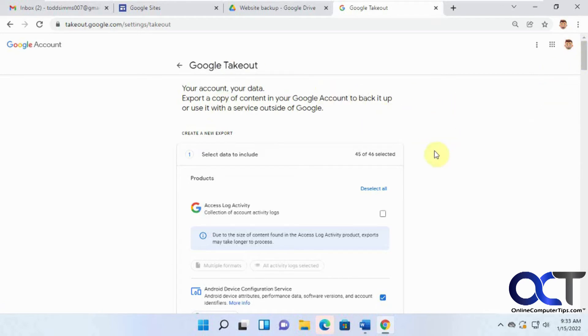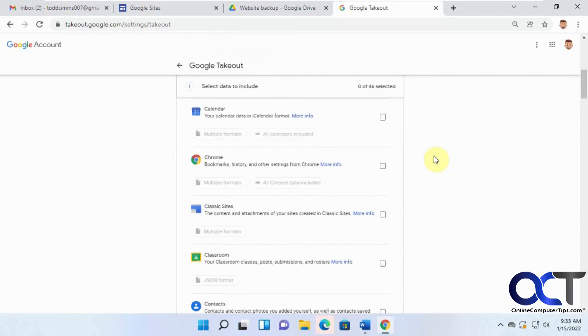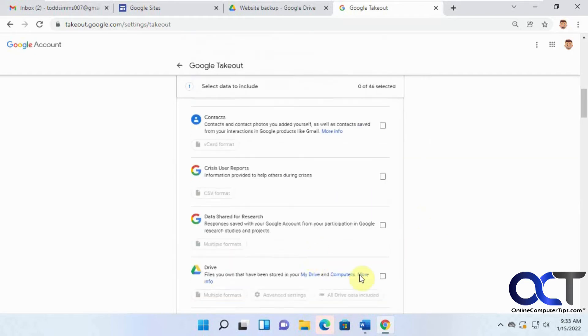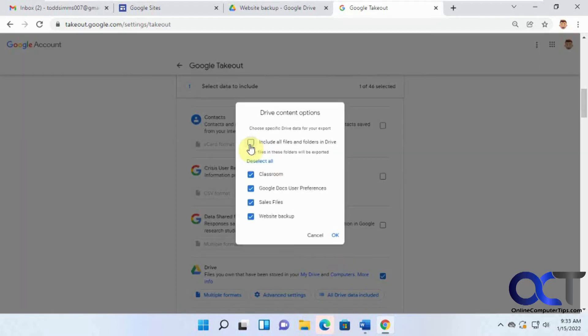And then when you get here, you want to deselect all first thing because we don't want to back up all of this stuff, calendar and Chrome and so on classic sites. We want to look for Drive, check the box there, click on all drive data included, and then uncheck this because we don't want to do all the folders, deselect all. And then we just want to do the website backup folder, click OK.